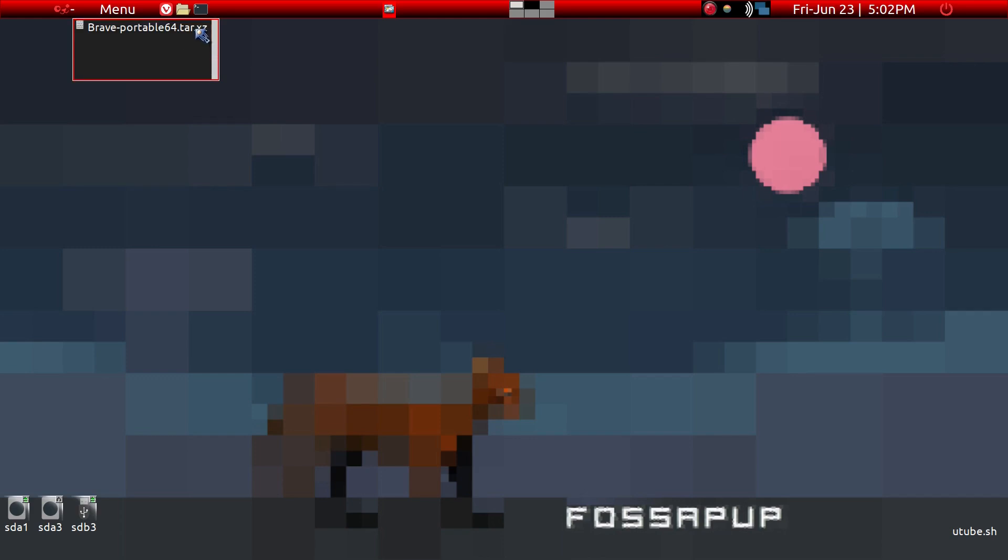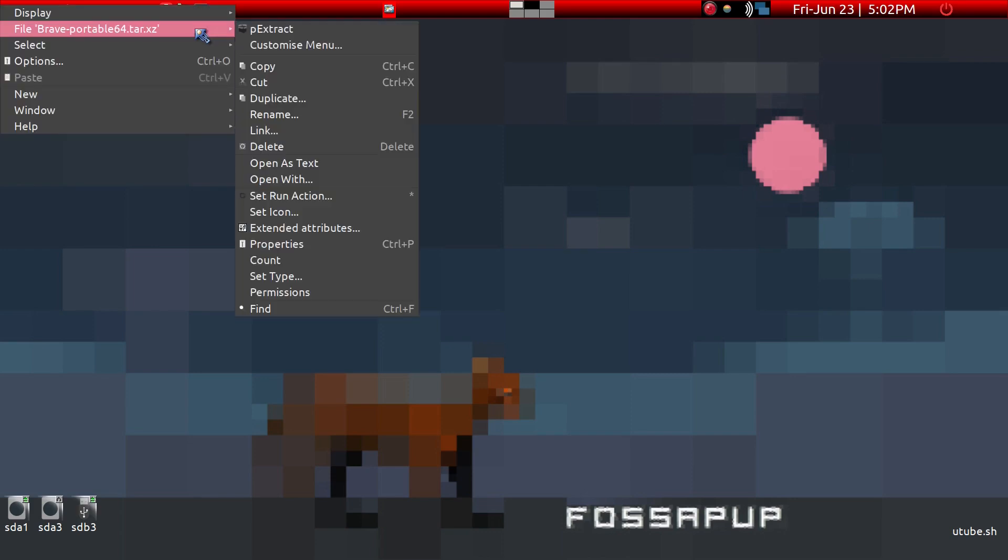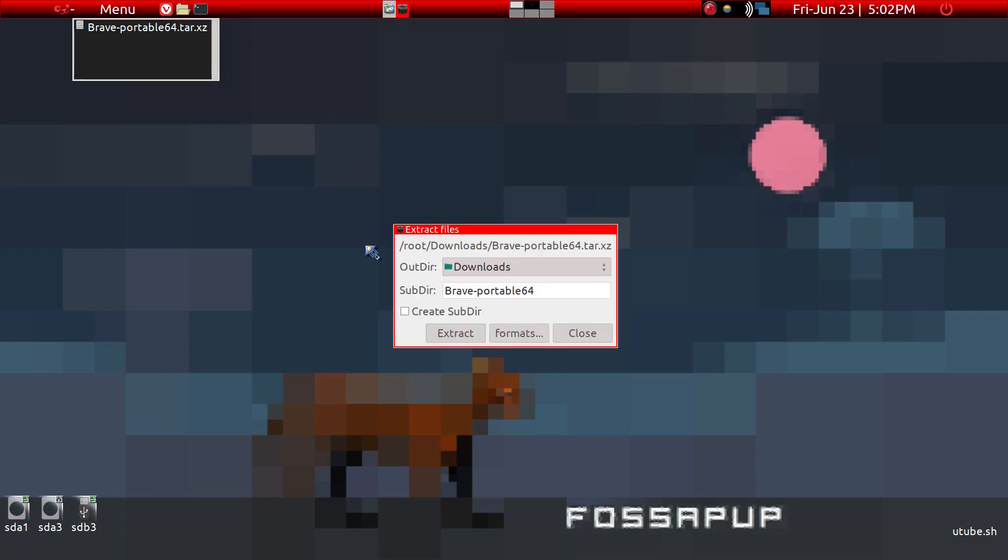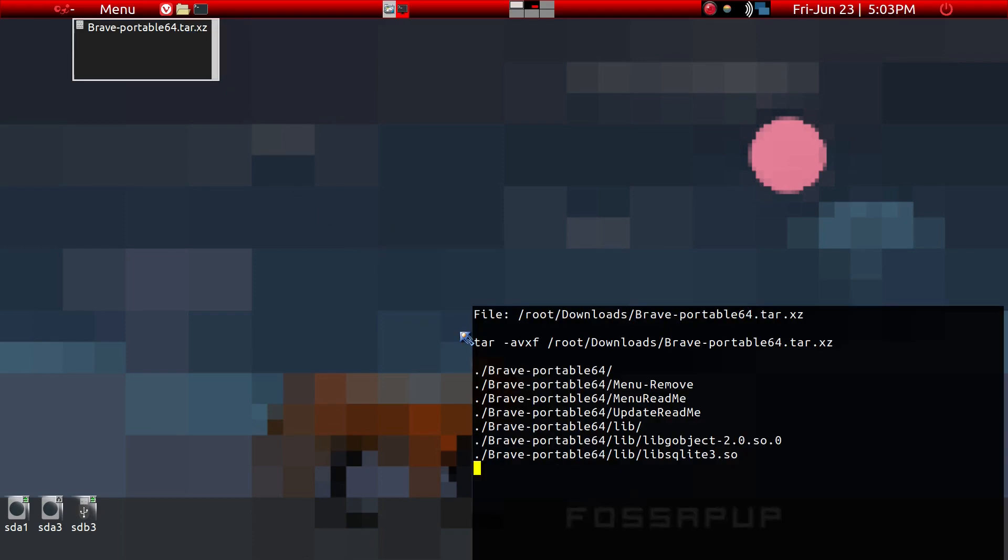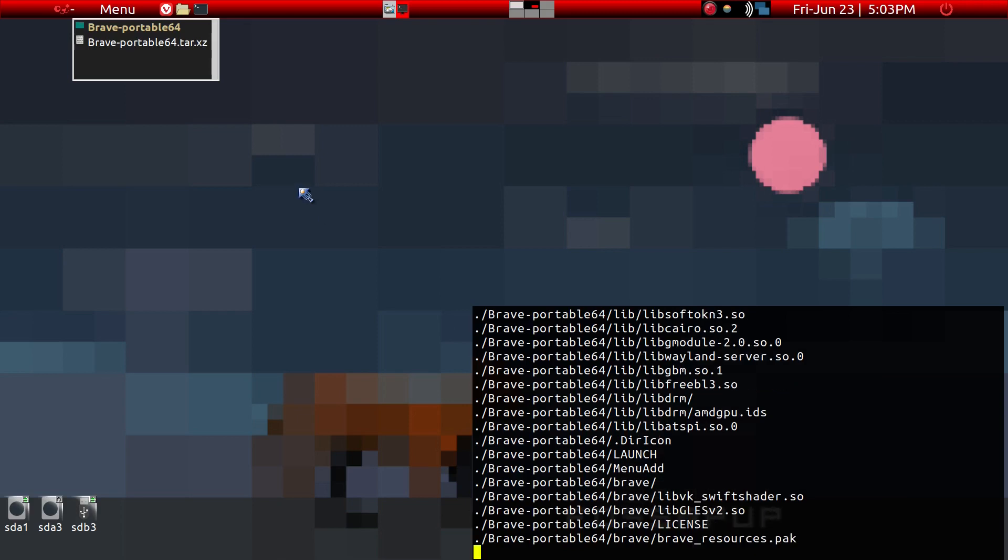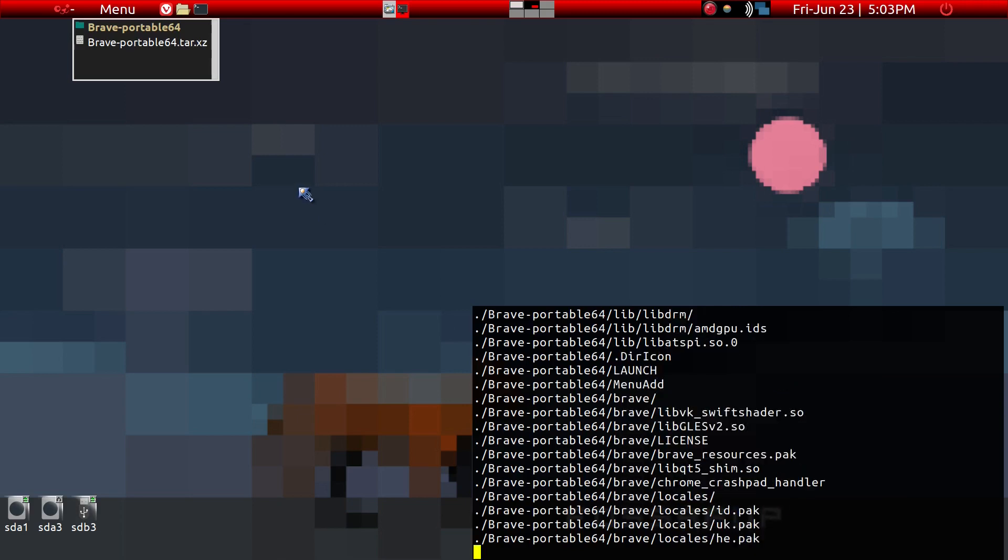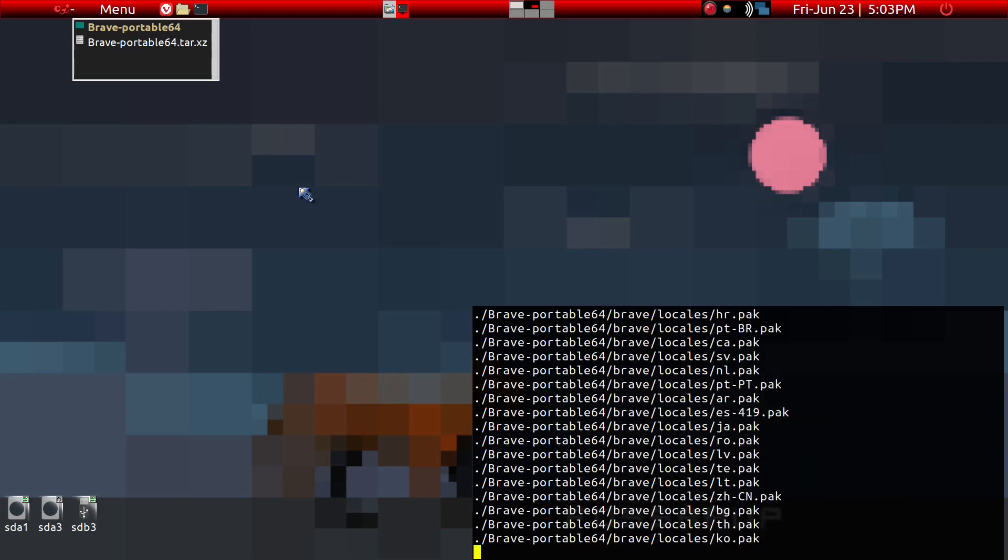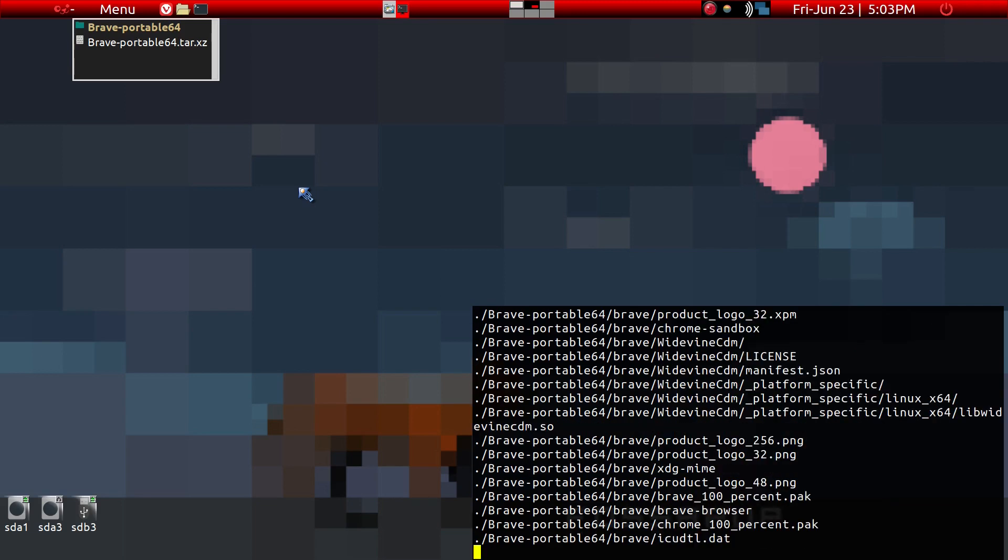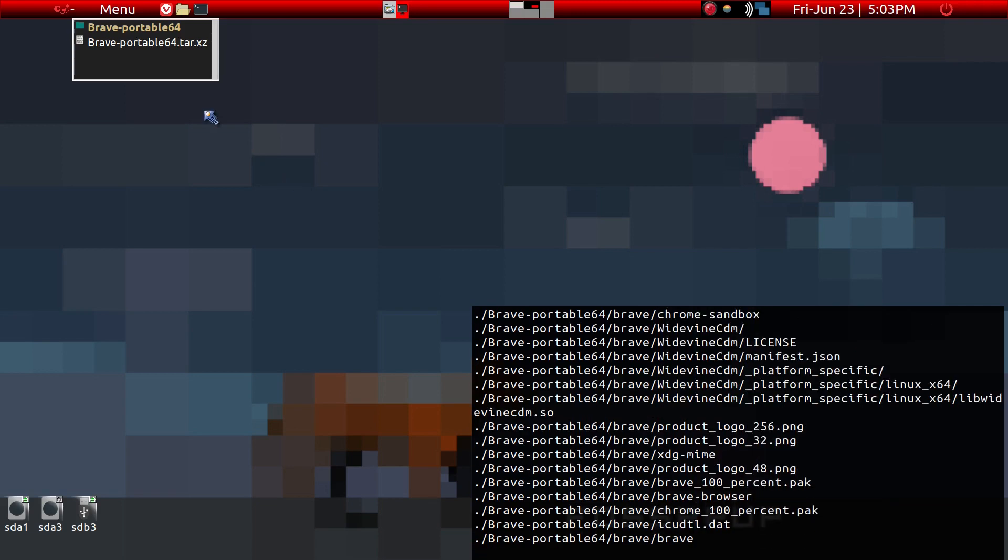Here's the download folder where I have downloaded the Brave portable tar.xz file. What you want to do is just go ahead and extract it. We'll just click on it and it'll extract.